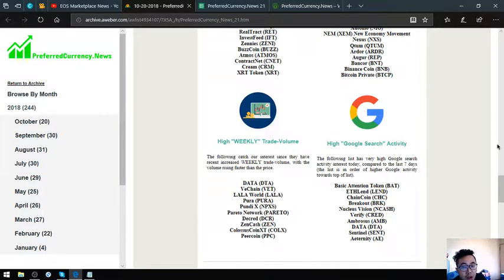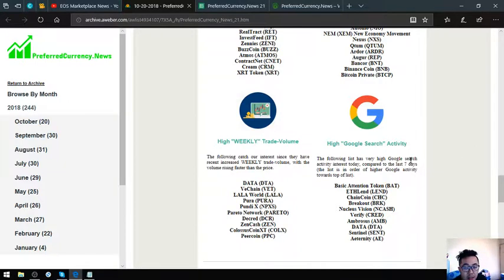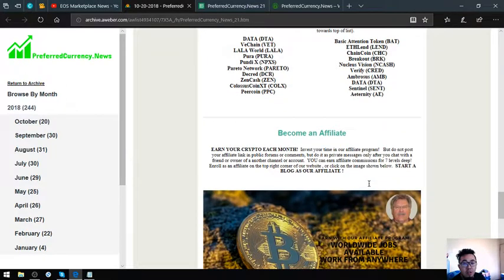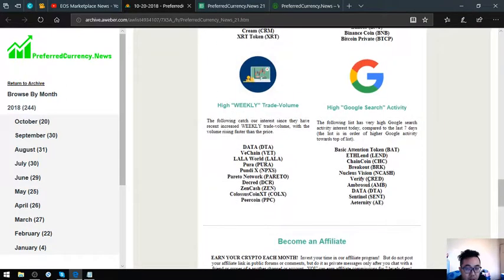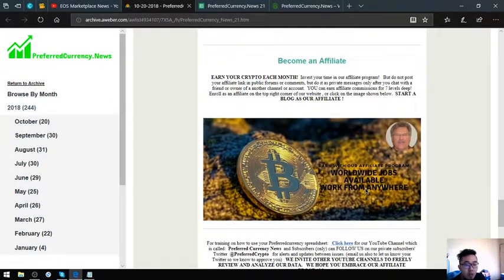And of course, the high Google search activity. These are Basic Attention Token, ETHLAND, Chain Coin, Breakout, Nucleus, Vision, Verify, Ambrosus, Data, Sentinel, and Eternity. Those are the coins that have high Google search activity.